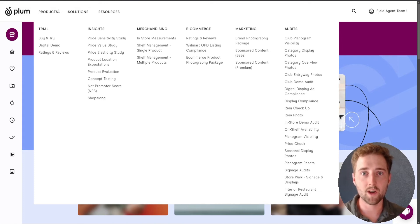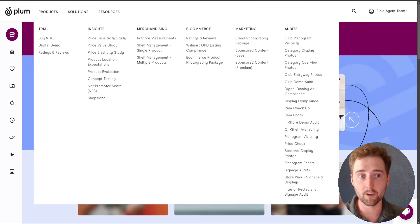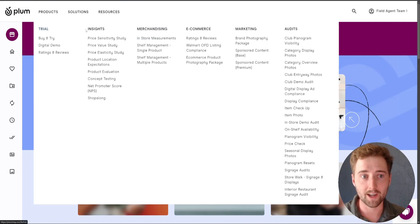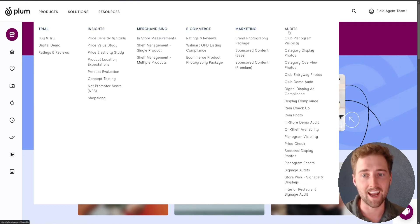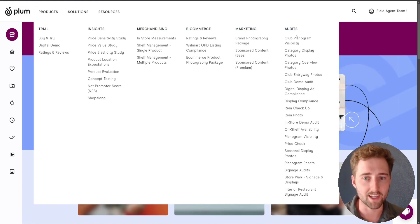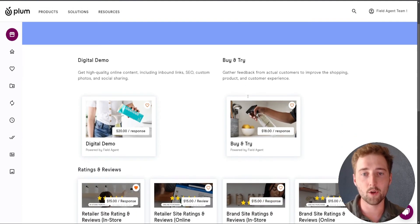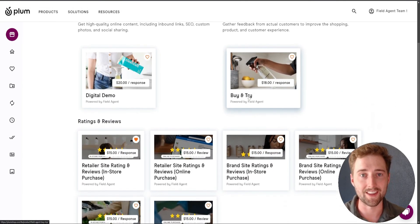Last but not least, one of my favorite ways to find products is going through the product drop-down menu up top. If you hover over products, it will drop down and list out the main categories that we work with. Here, you can find trials, insights, merchandising, e-commerce, marketing, and audits all in one place. If you click on one of these, it will take you to the page that lists out all of the products within that category.